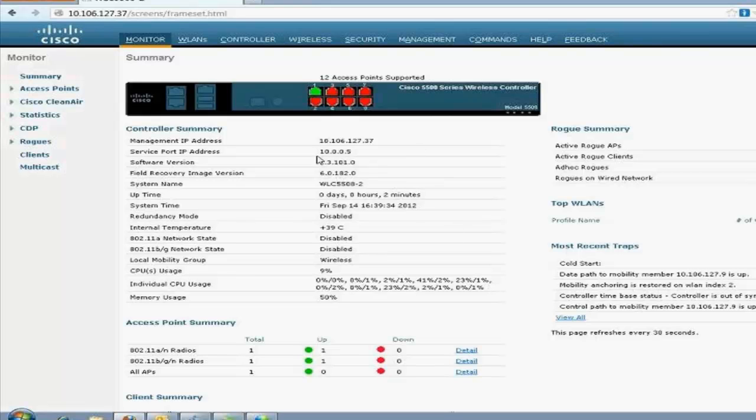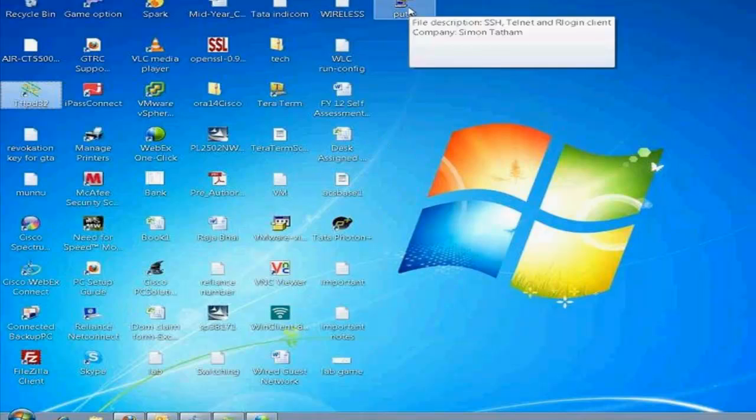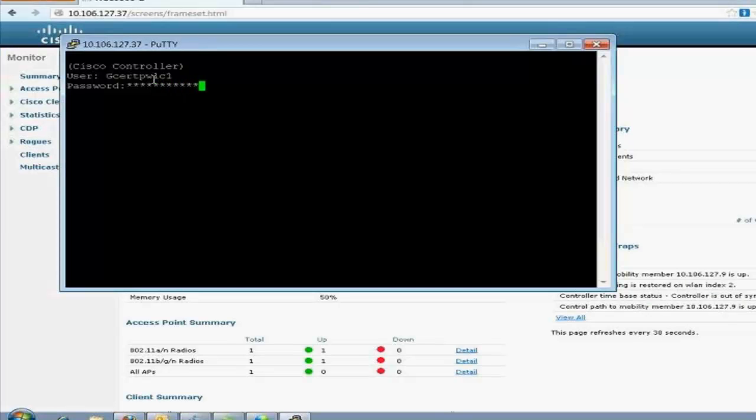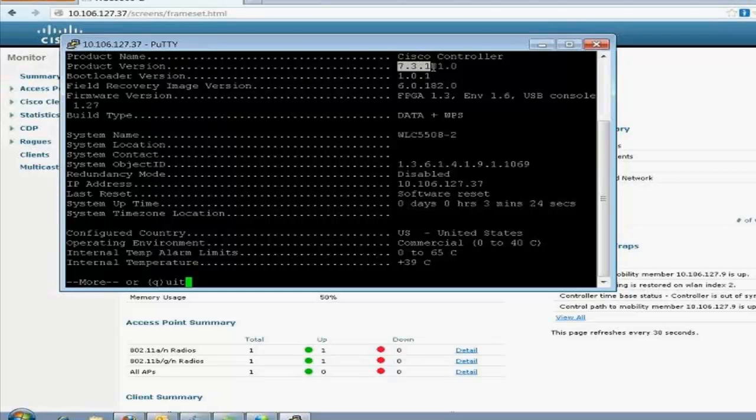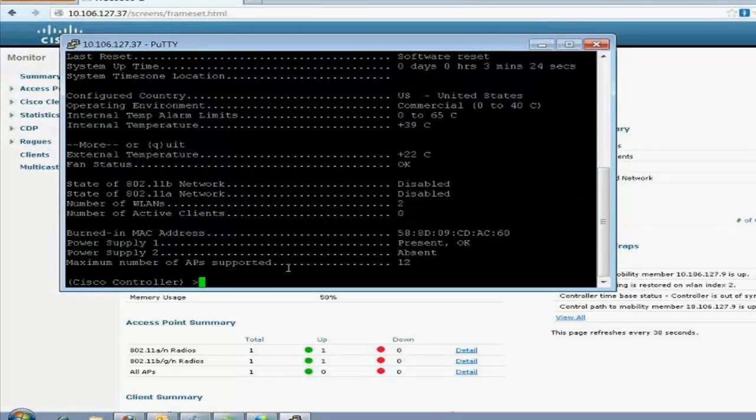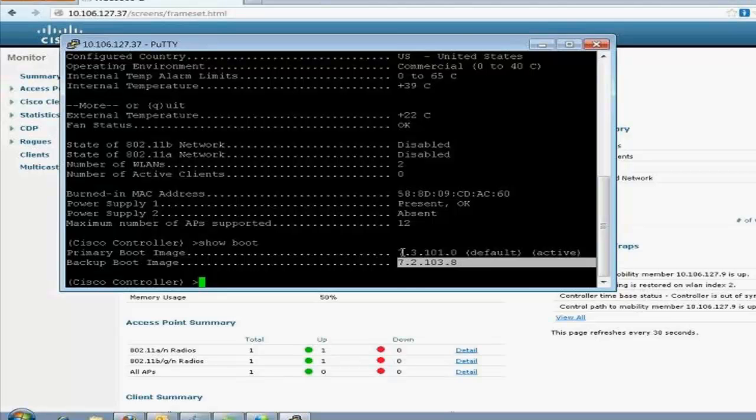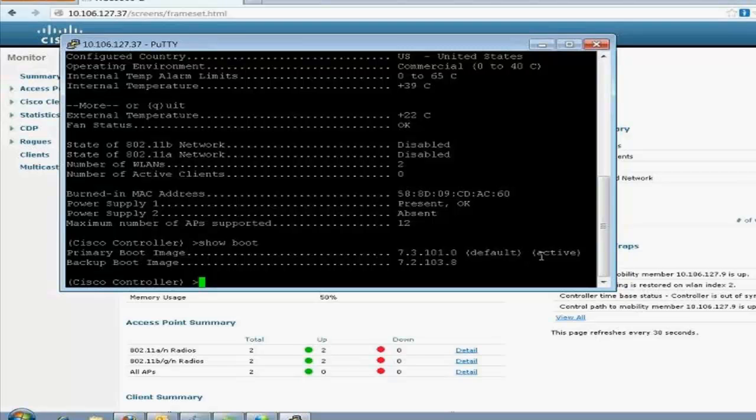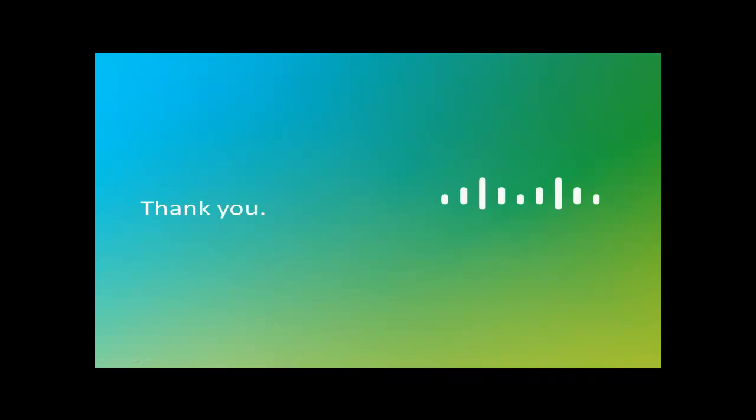Now, let's check which load it is running now. So, it is running 7.3.101.0. And the recovery image is still 6.0.182.0. This is how the upgrade is done. Let's check the same on PuTTY, the CLI. ShowSysInfo. We have the code here. ShowBoot. This is the previous image which was there. And we upgraded it to 7.3.101, which is active. So, this is how we have to do the upgrade of the controller. And this is a short video on that. Thank you.